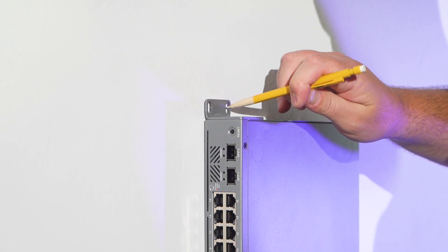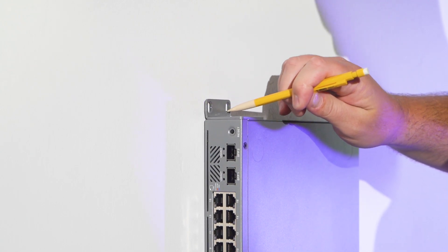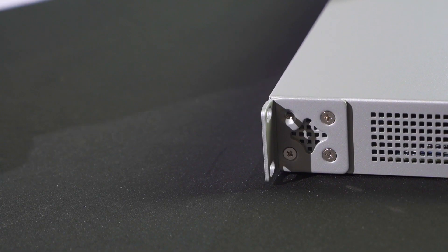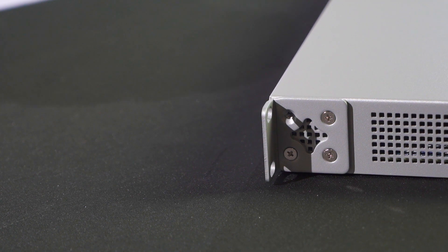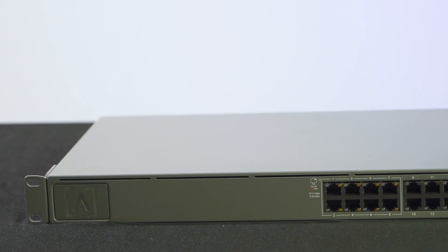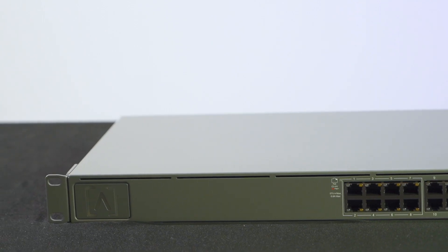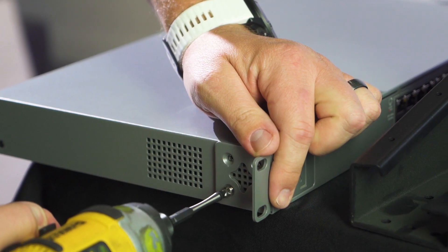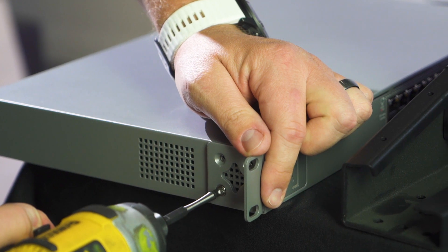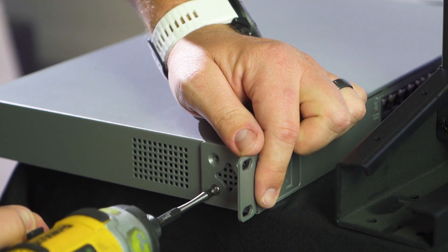For rack installation, install the included rack gears so they are flush with the front face of the switch. Use the included screws to secure the rack gears. You are now ready to install into an equipment rack.